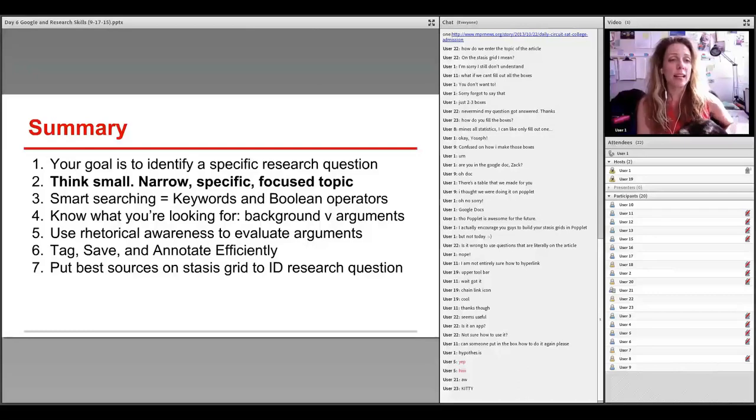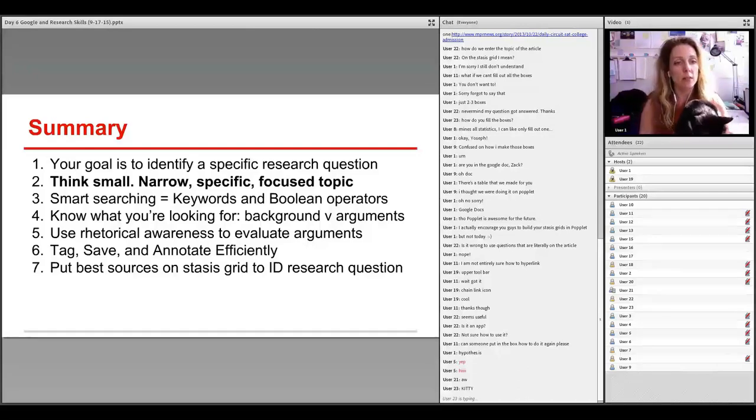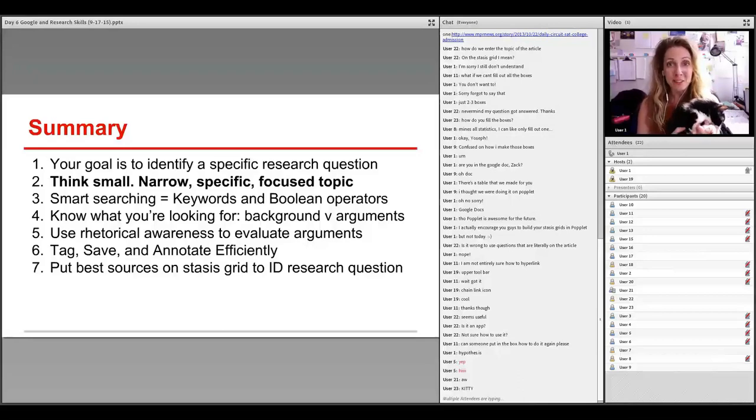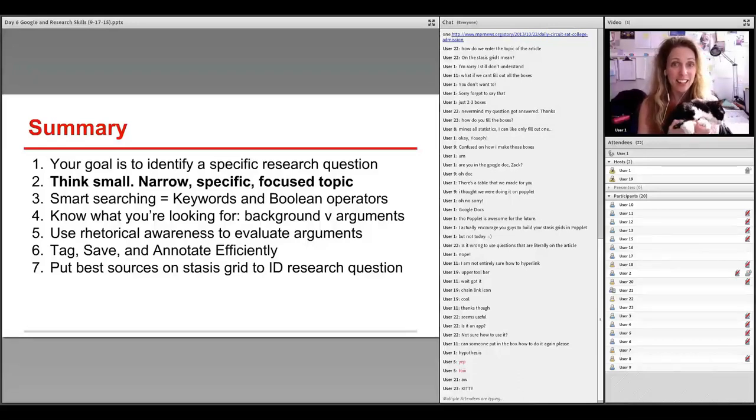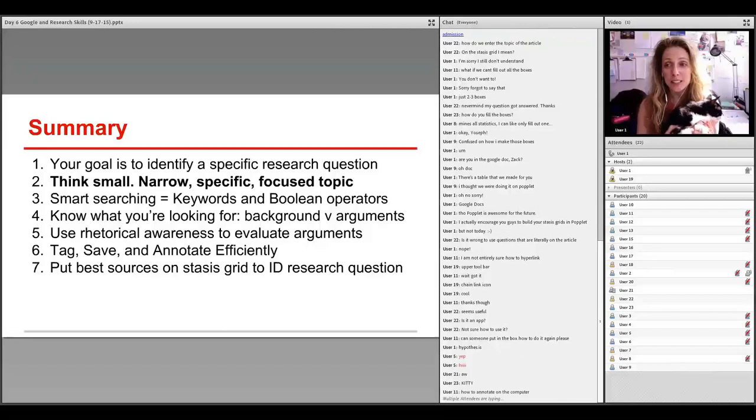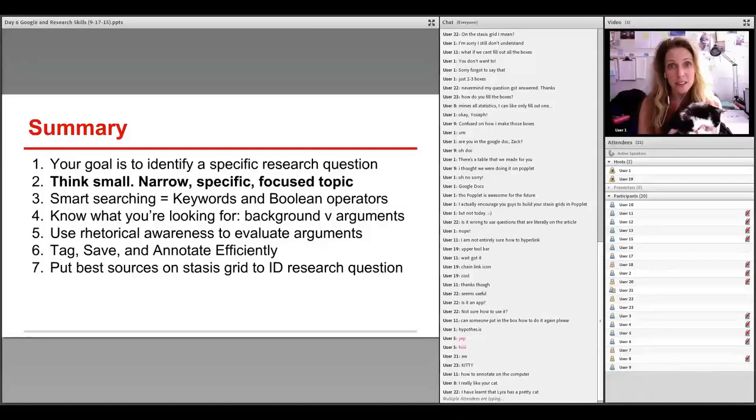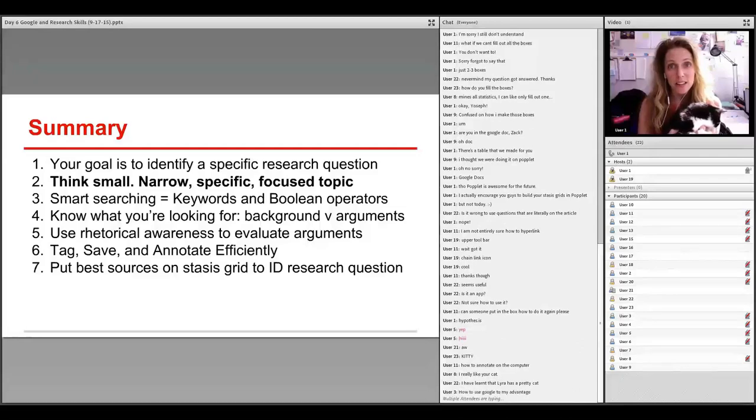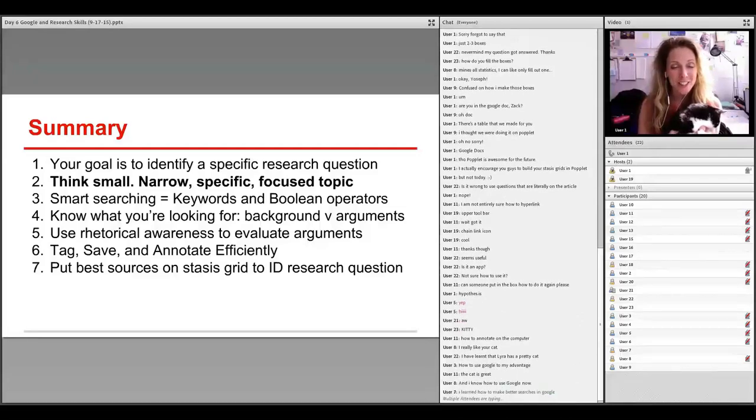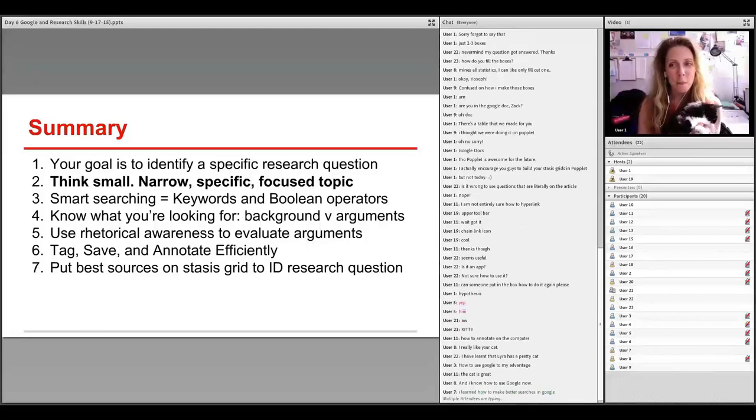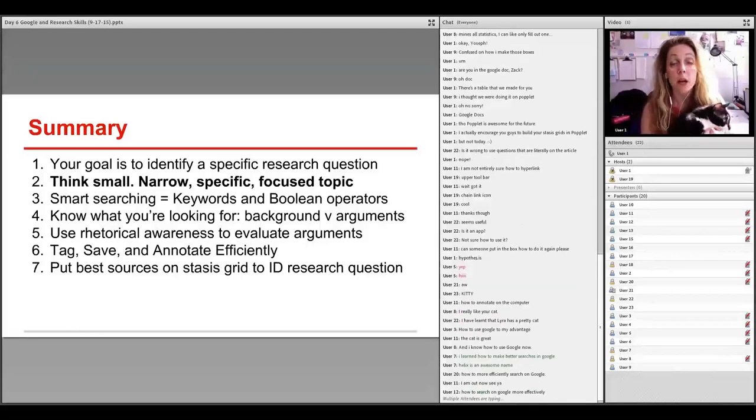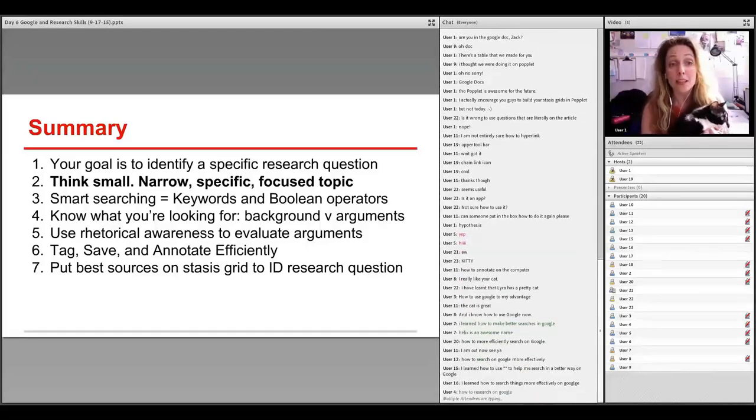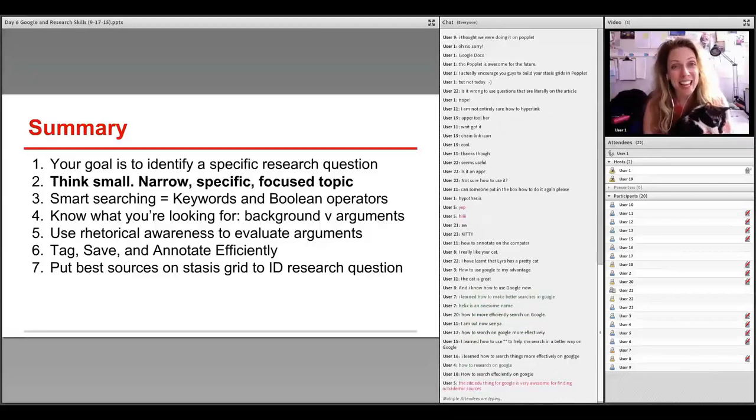Please write something in the chat box that you've learned today and then something nice. Once you've written those two things, class is officially dismissed. And y'all can leave. And I will still be here with Helix if you have questions. We ended pretty quickly. So if you still have questions for us, hang out. So, something that you learned today and then something nice as you leave the room.